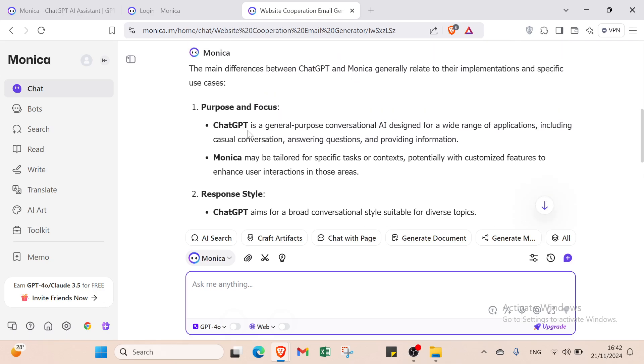Then we have purpose and focus. You'll see that we asked Monika about itself. Of course Monika will give us its benefits. But I will show you why I said Monika is better.